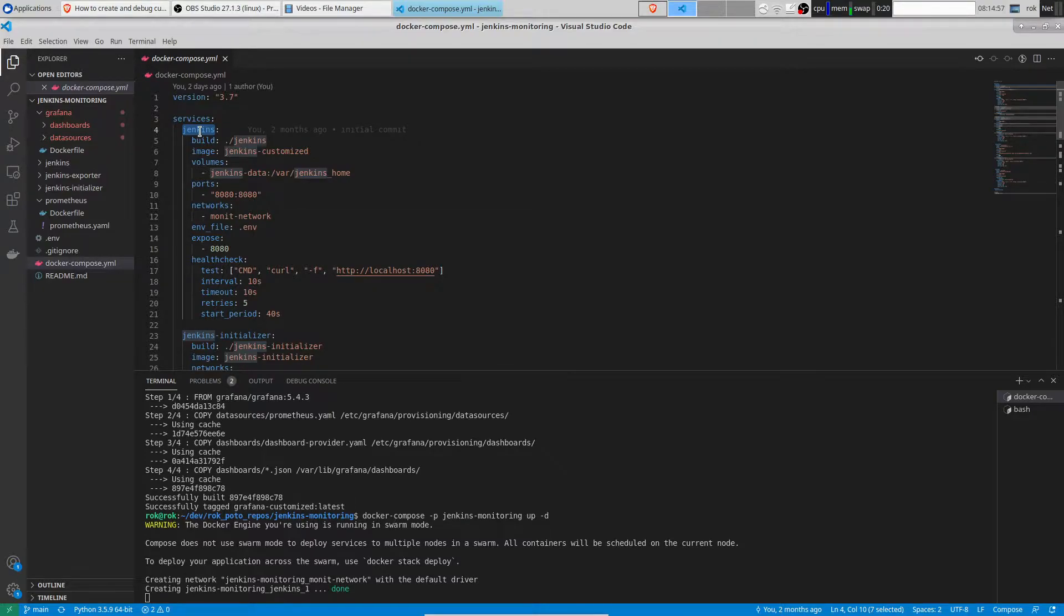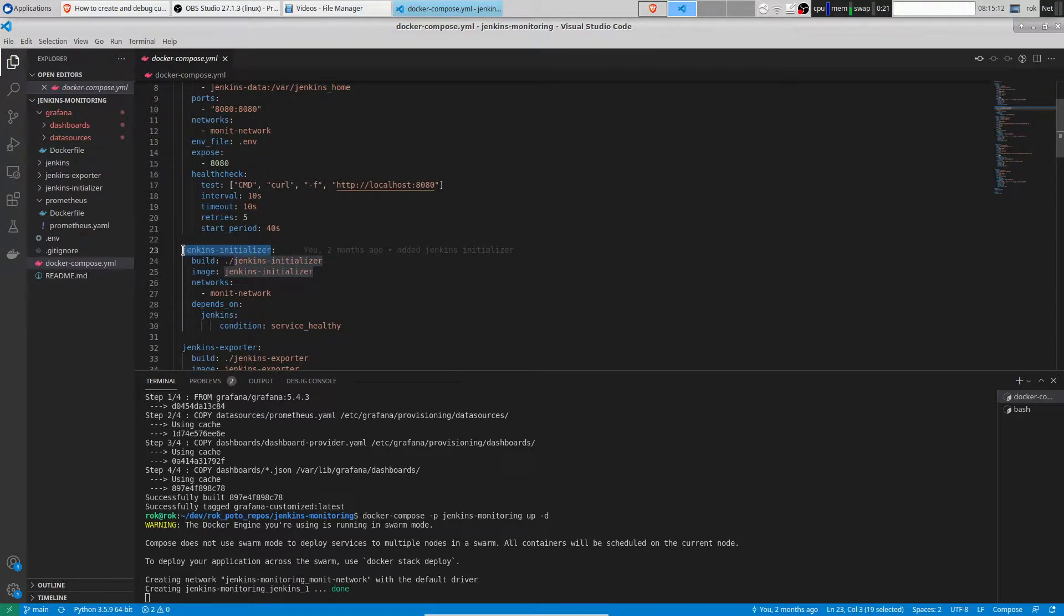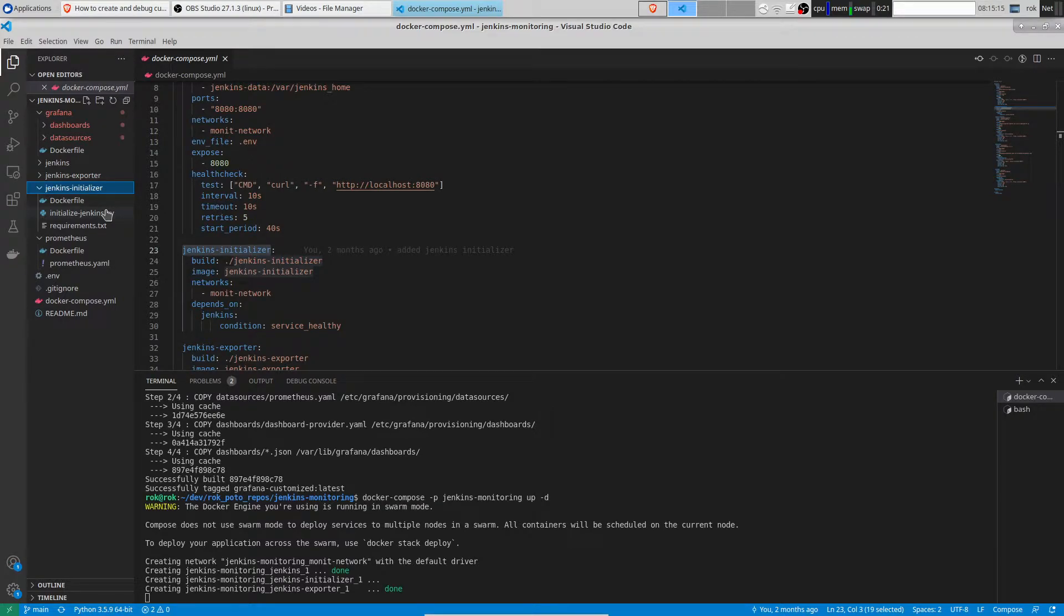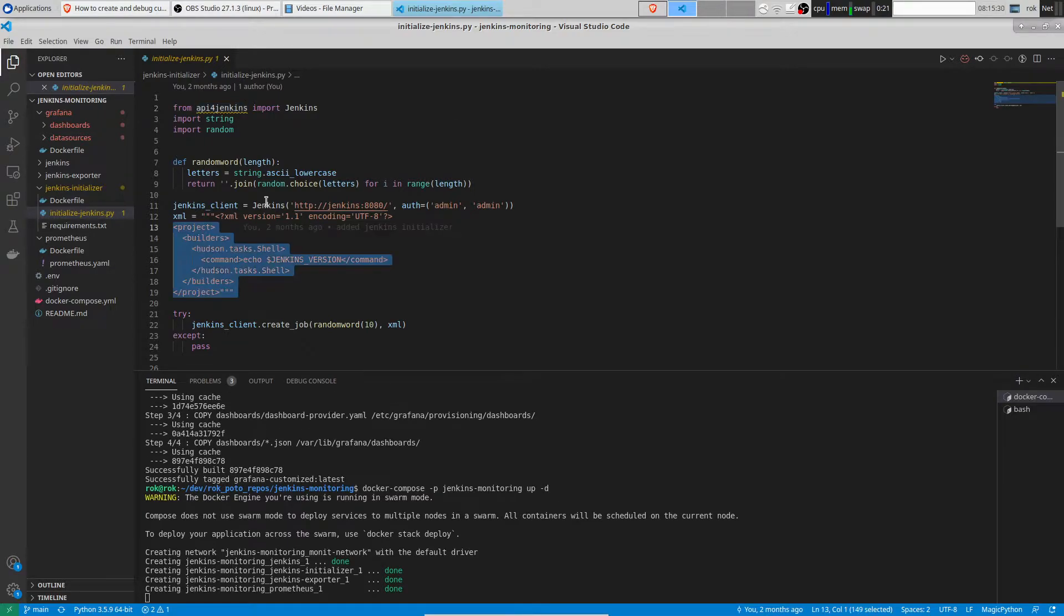The next service is Jenkins Initializer. Jenkins Initializer creates sample Jenkins jobs in Jenkins. Let's see how it does it. You can see we use Jenkins client from API for Jenkins Python package and just create sample jobs, using Jenkins REST API.